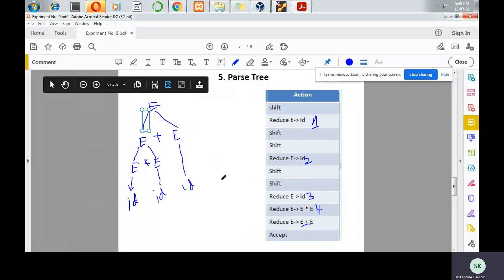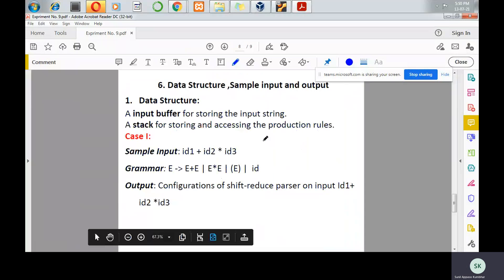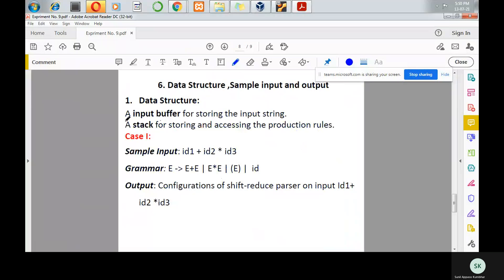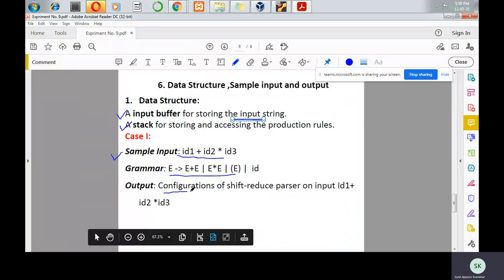Now let us see what inputs, outputs, and data structures are required to implement bottom-up parsing. We need an input buffer for storing the input string, and a stack data structure is required to store and access production rules. A sample input is id1 plus id2 into id3, and the grammar is E produces E plus E, E star E, parenthesized E, and id. The output should be the configuration of the shift-reduce parser on the input id1 plus id2 into id3.